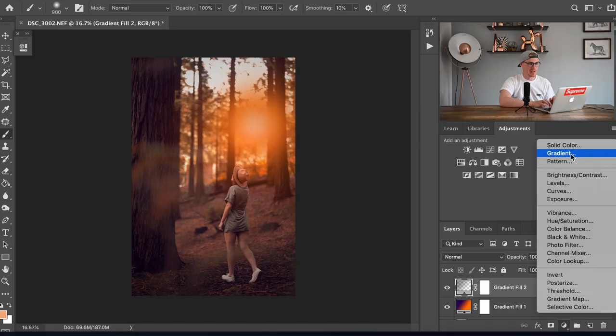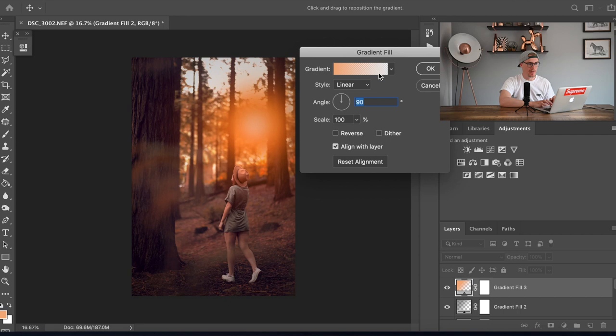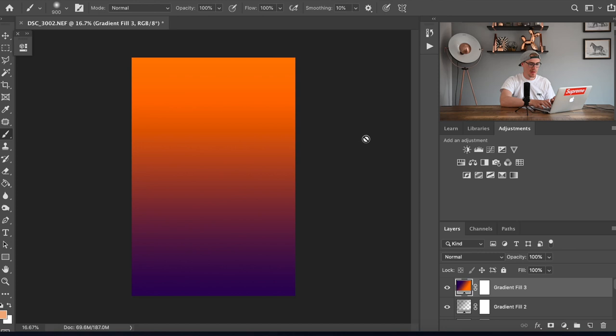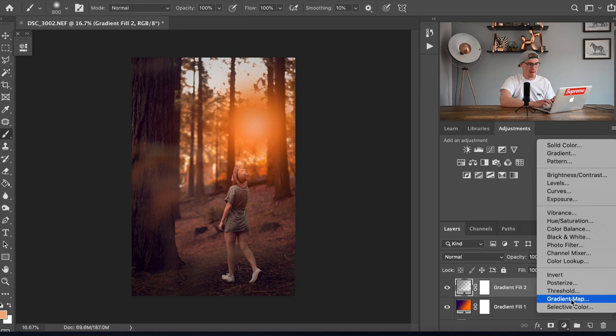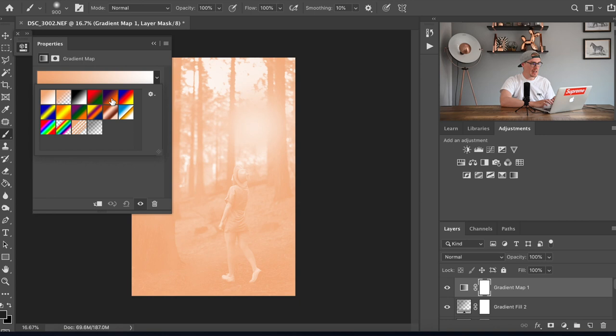Next we're going to add a gradient map. The difference between a gradient map and a gradient fill is with the gradient fill it just adds it over the whole image. If we add a gradient map it actually adds it to your image so we're going to use the exact same gradient as what we had before.